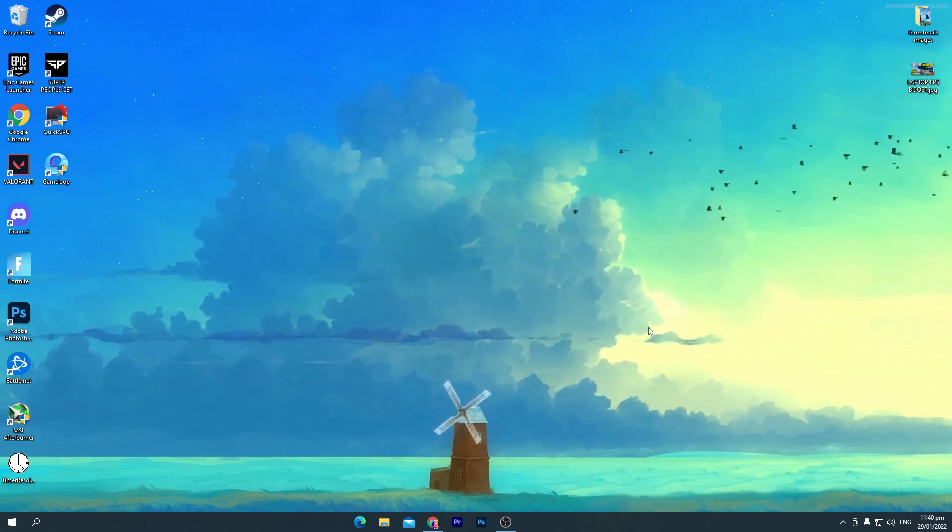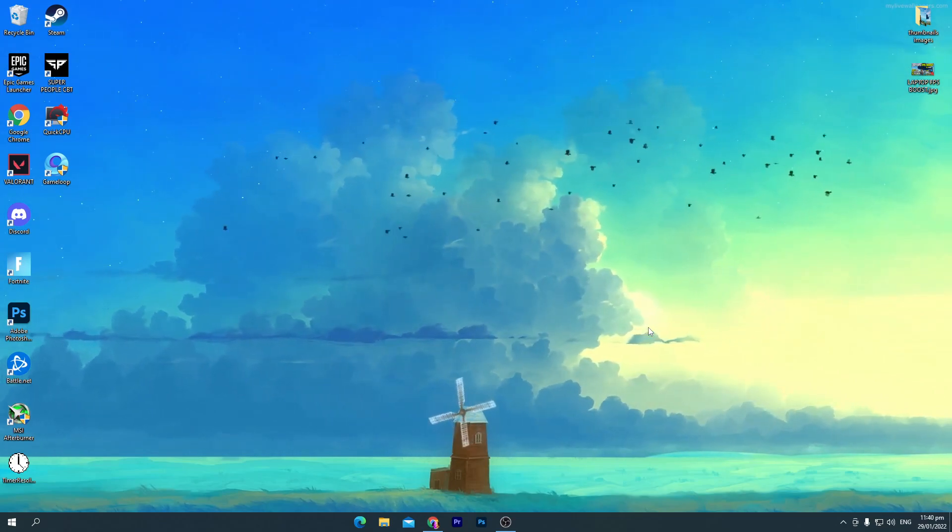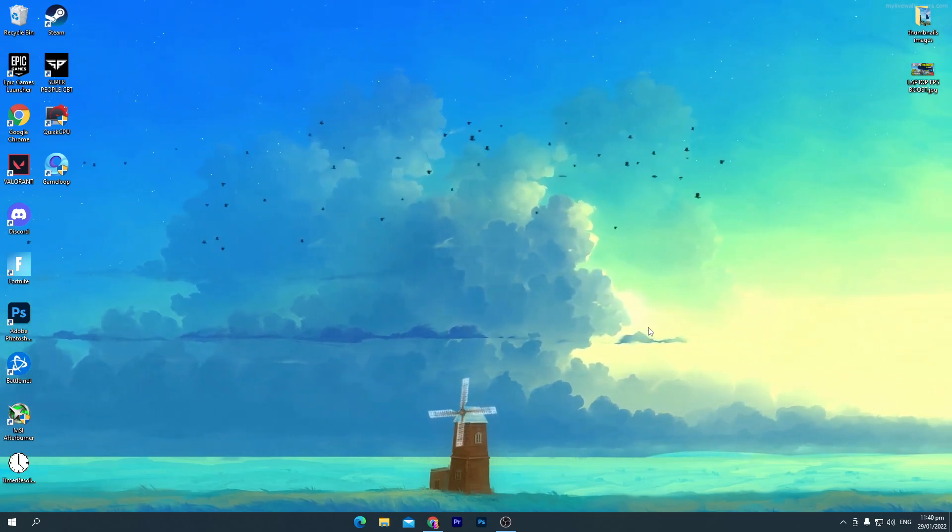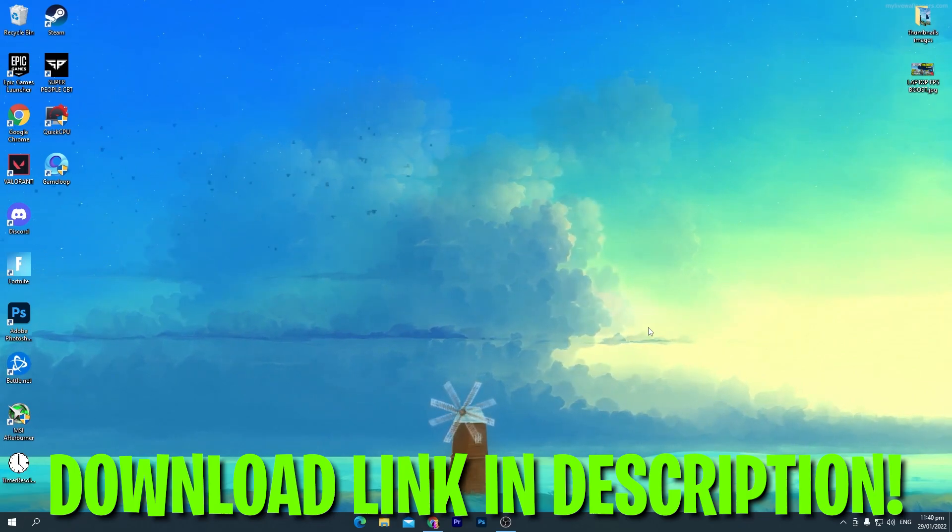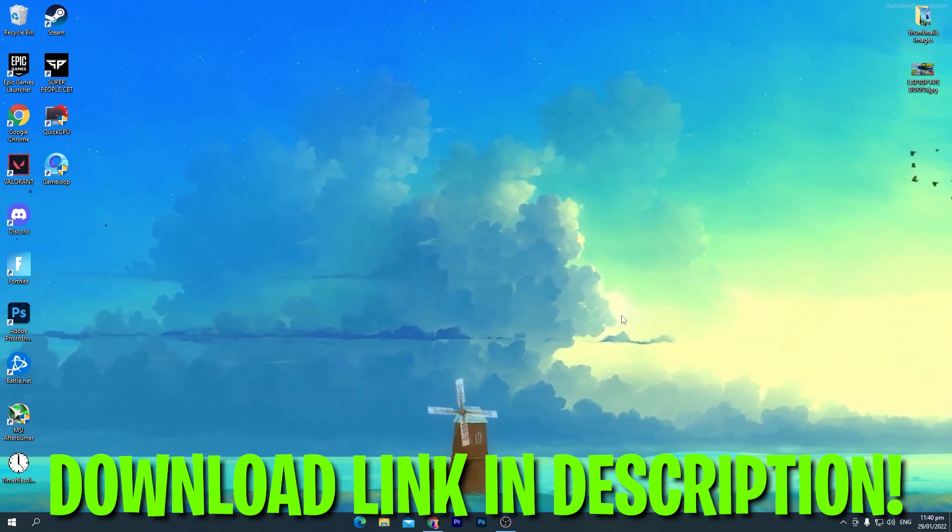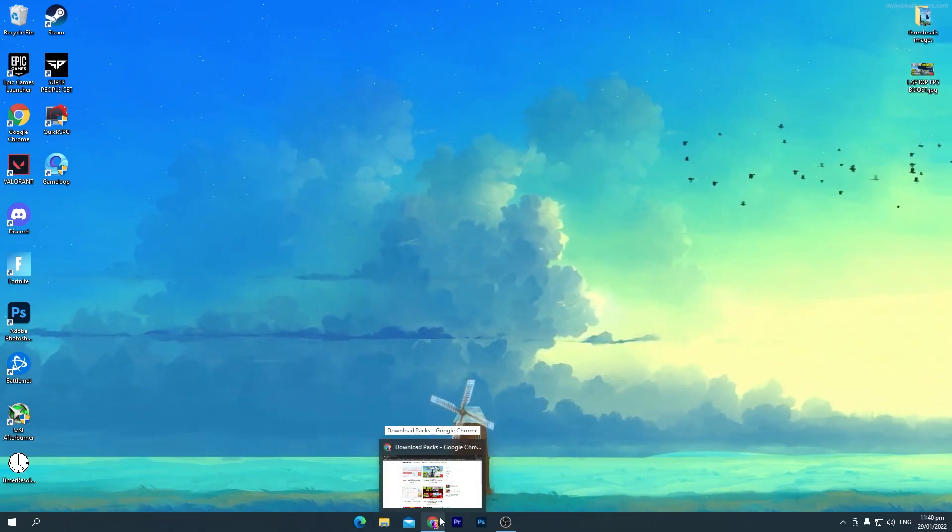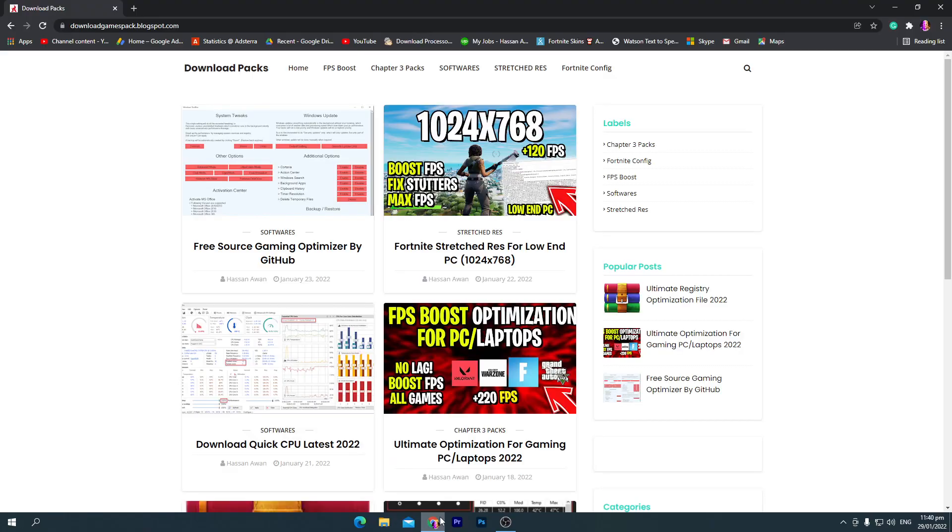First of all, you need to download a software on your PC for optimizations of your laptop. Link in the description of this video. Simply go to the description and click on the download pack, and that will take you here to this website. Here are multiple optimization packs you can use for your PC.